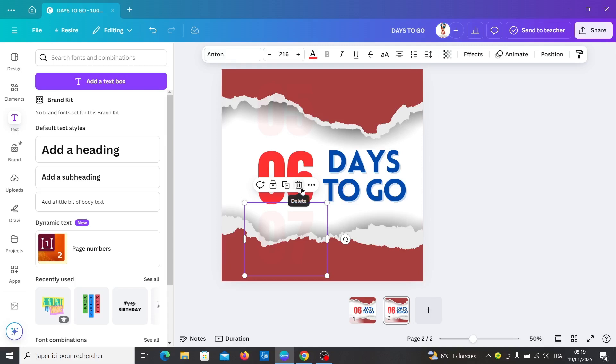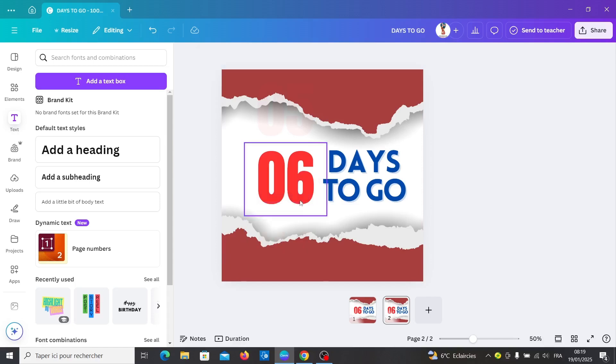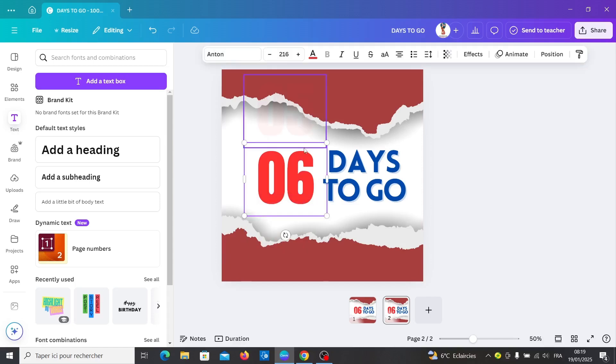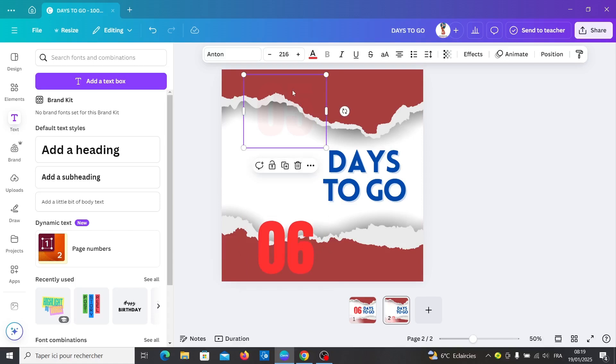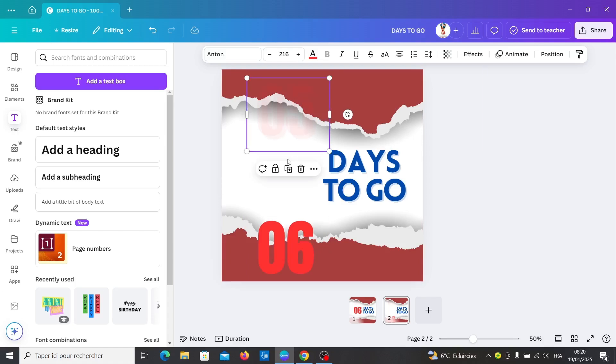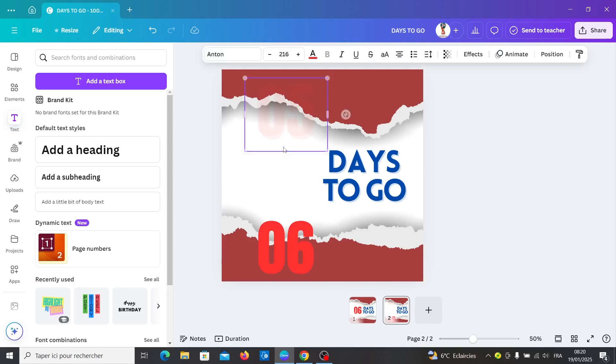We need to move this text. Move this to the bottom and duplicate the top text. Make it in the middle.